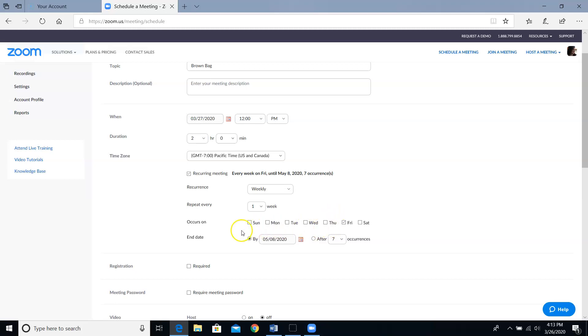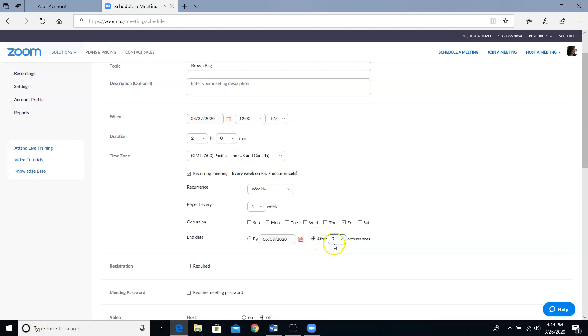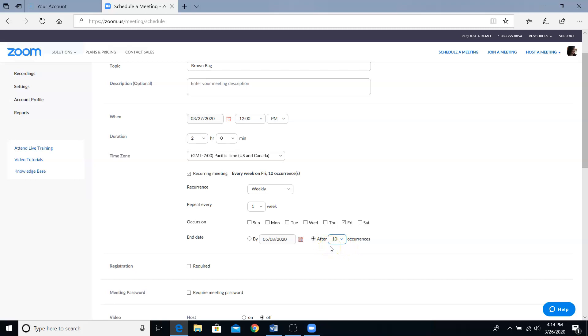This next row can be a bit confusing. It's basically giving you two choices of how you want to figure out when the meetings are going to stop happening. If it's a meeting where I know we're going to have 10 sessions, I'm going to click on this radio button for after x number of occurrences, and I'm going to select 10. I don't need to know what day of which month 10 weeks from now falls on. I just have to know that there are 10 meetings and then we're done.